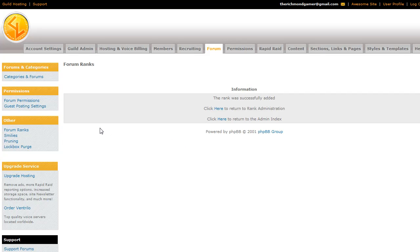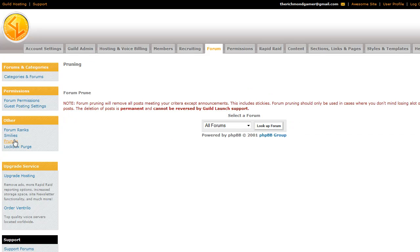The next thing we'll go into is the pruning feature. I personally don't use this because I'm mostly on the support forums, and you don't want to be deleting posts on there. But if you're, for instance, starting up a new guild on an old guild site, or you're having the rebirth of a guild, then you can use forum pruning.